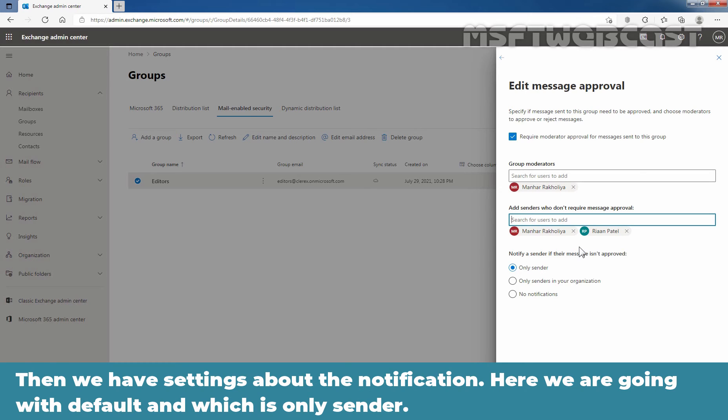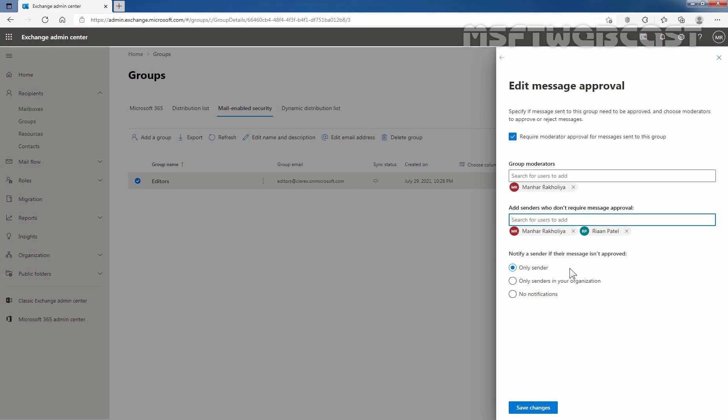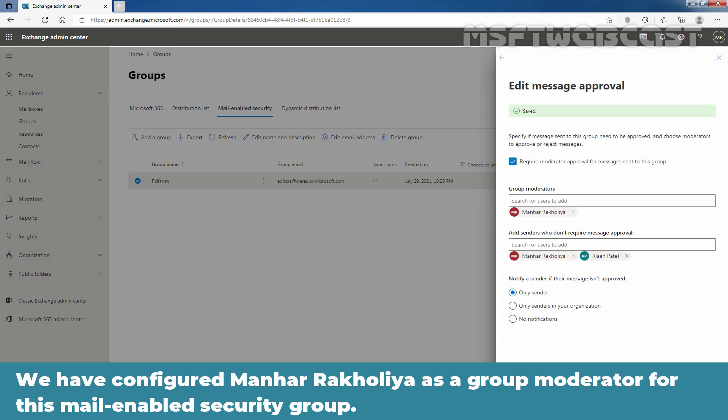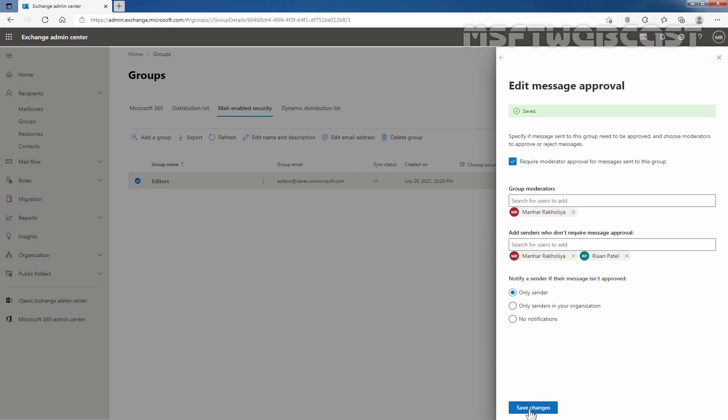Then we have settings about the notification. Here we are going with the default which is only sender. Now, I'm going to click on save changes. So we have configured Manhir Rakulia as a group moderator for this mail-enabled security group. Now as we can see, the changes have been saved successfully.